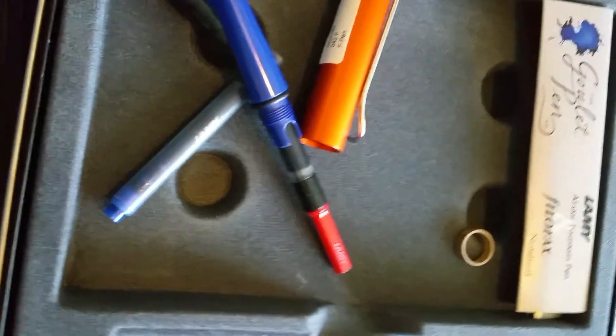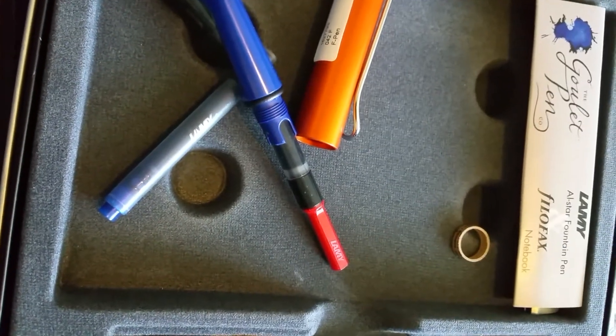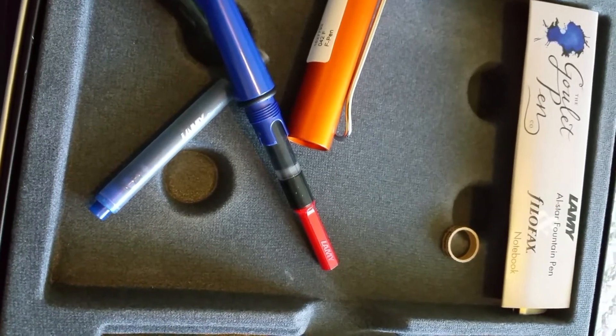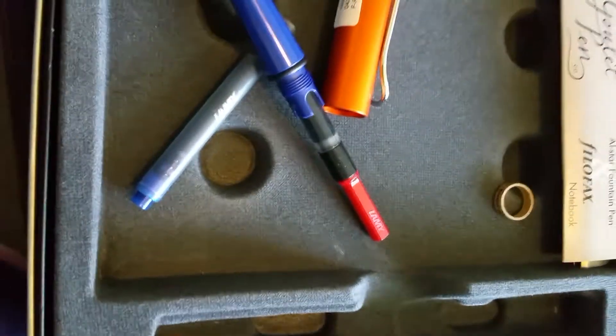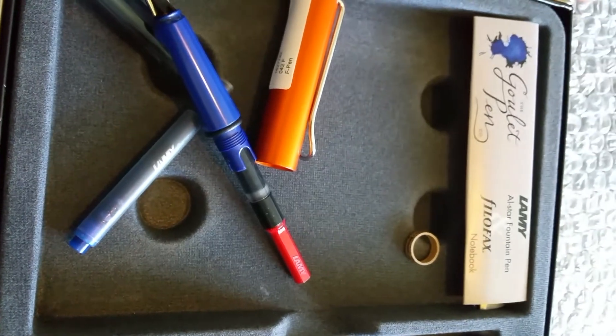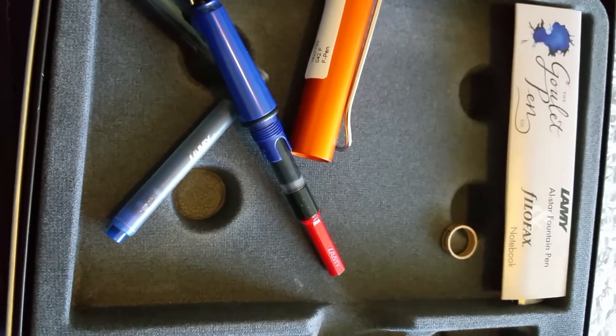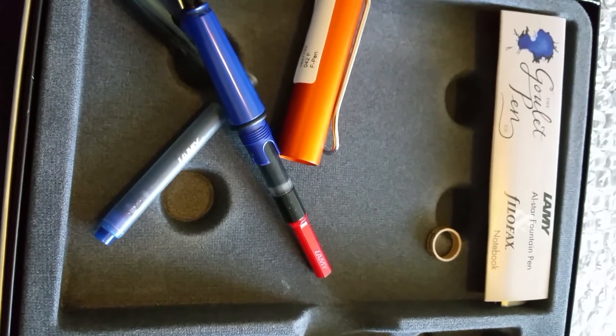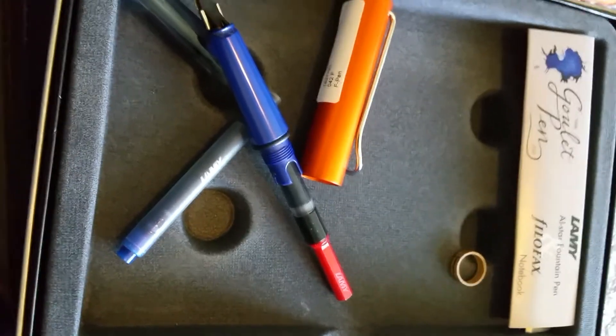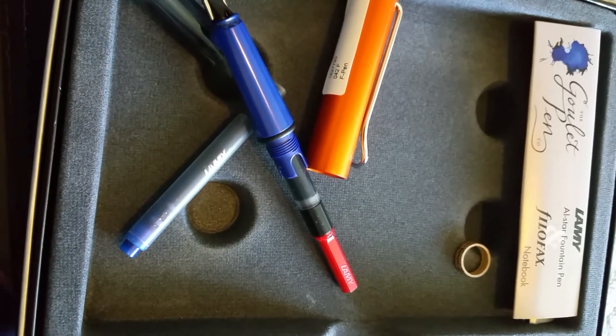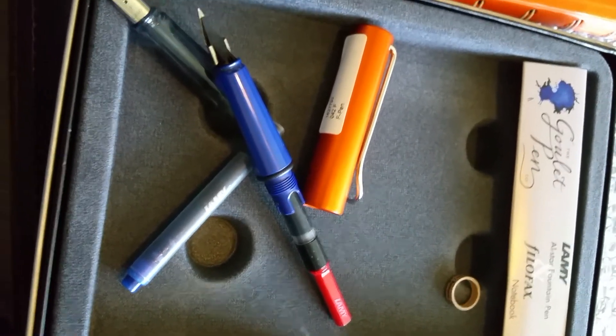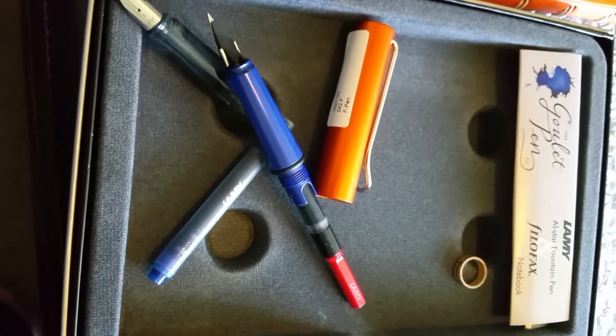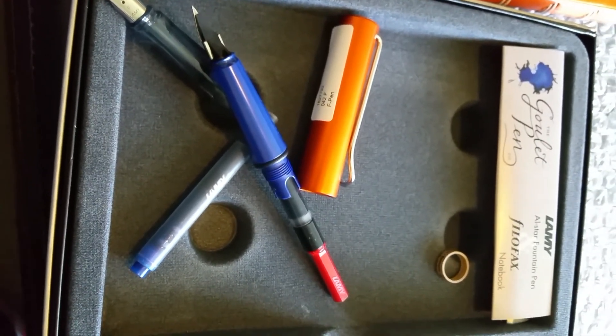So that's the package I received today, and again I'd like to thank Goulet Pens for their fast work and how quickly it got to me. I will use the notebook and maybe later put a video on to tell you how it worked.